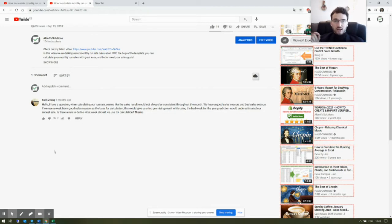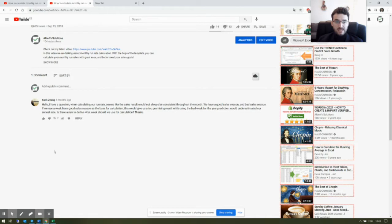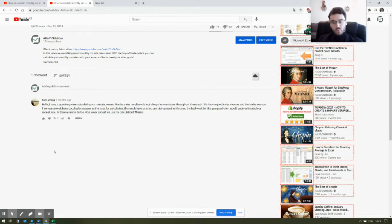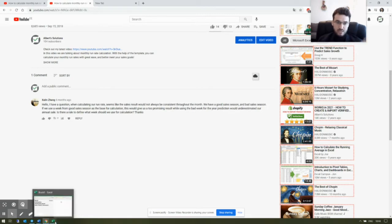The answer to your question is: no, there is absolutely no general rule for calculating a monthly run rate. The formula I gave you is the basic formula and it doesn't always give you a precise prediction, because there are many other factors that affect your sales results.